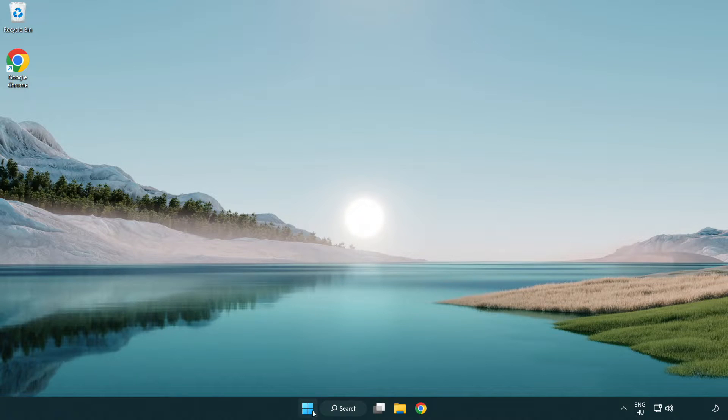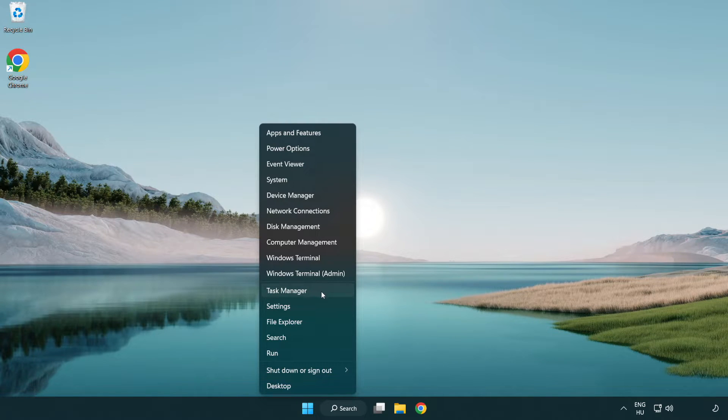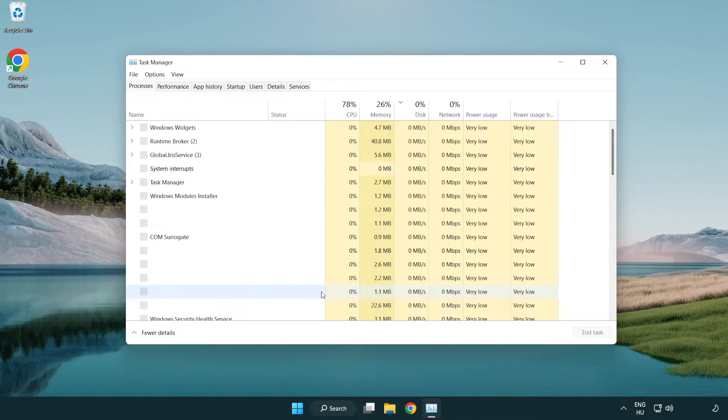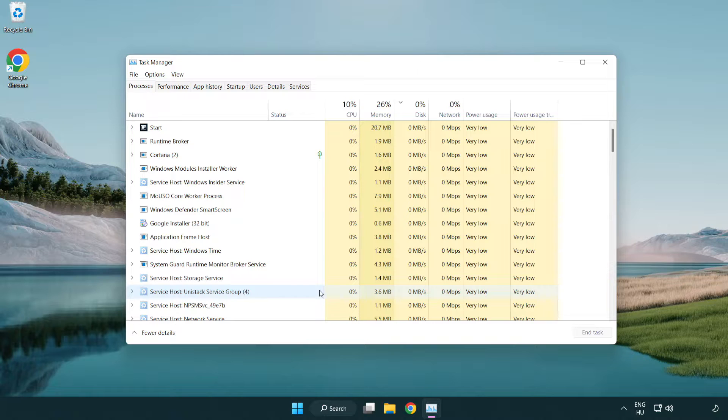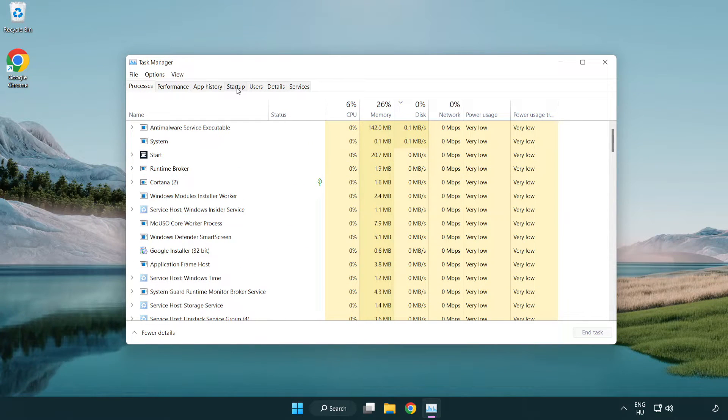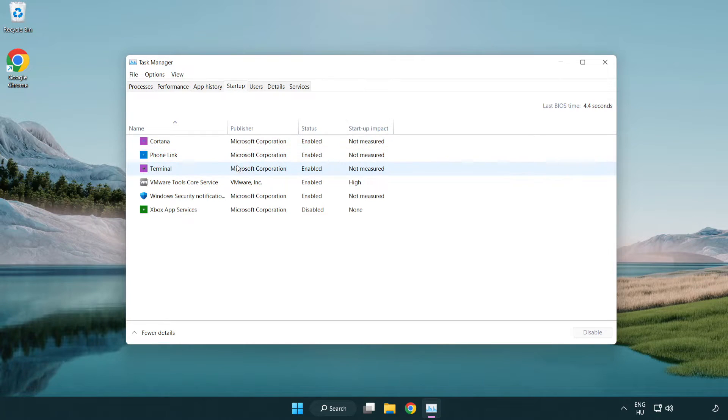Right click start menu. Open task manager. Click startup. Disable not used applications.